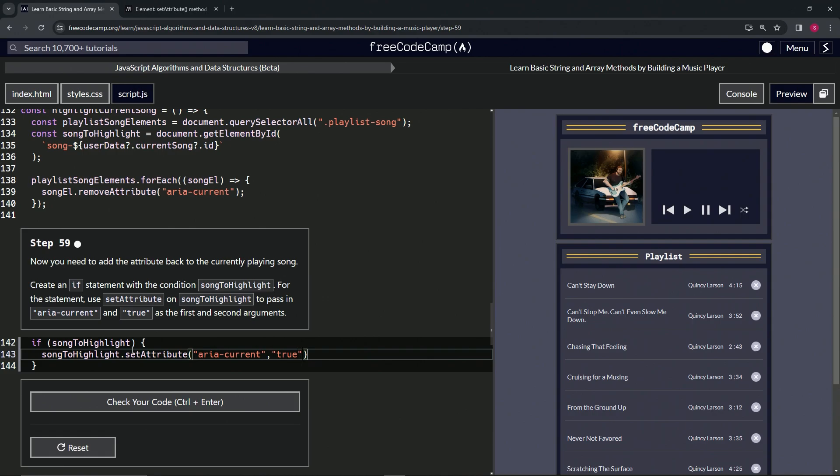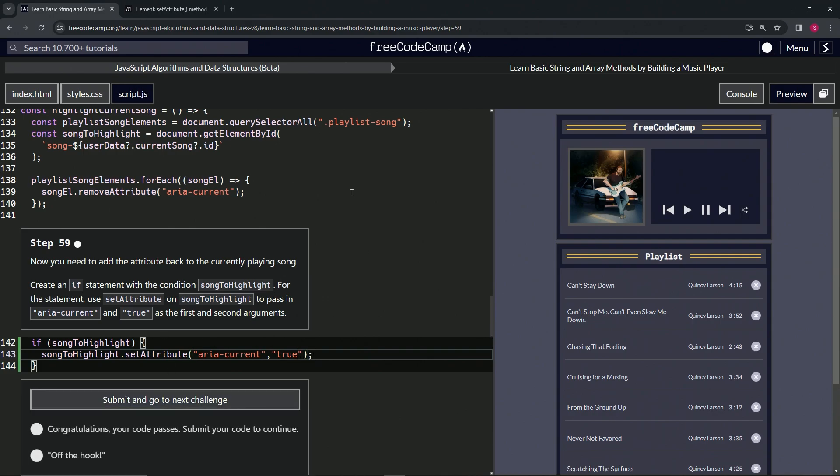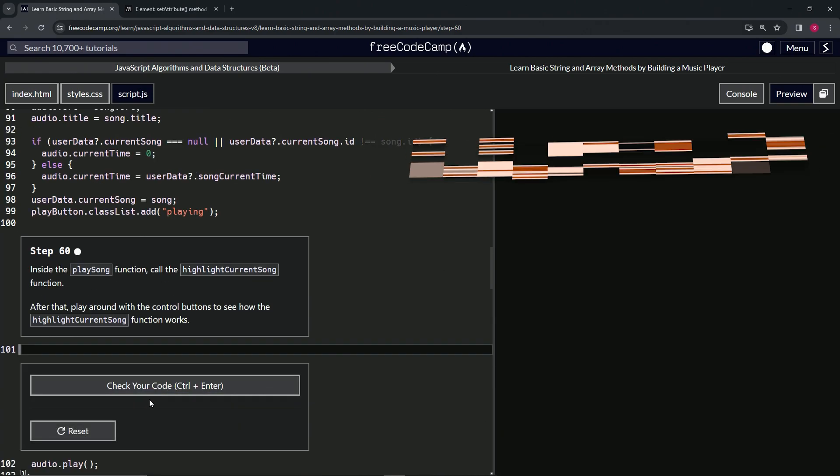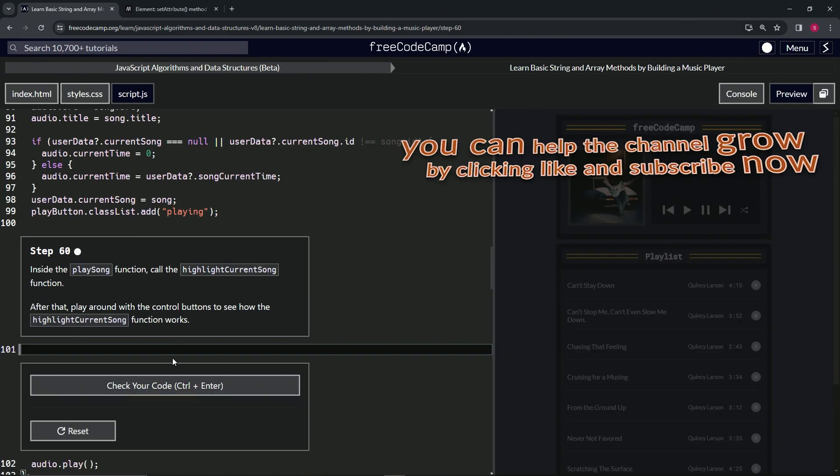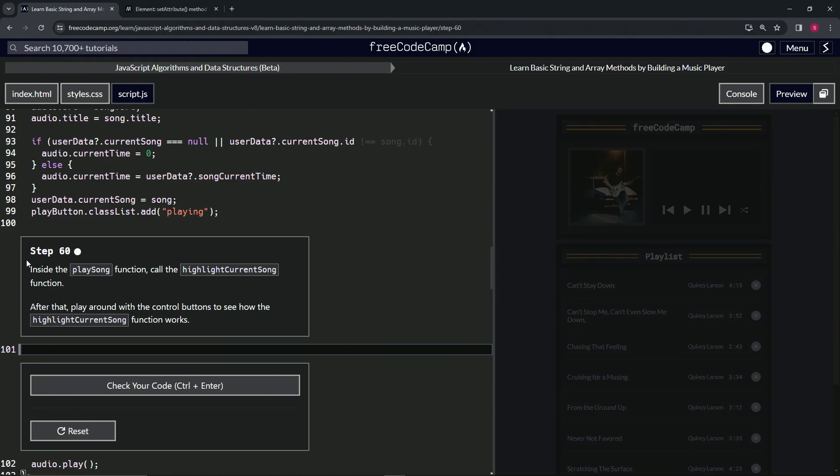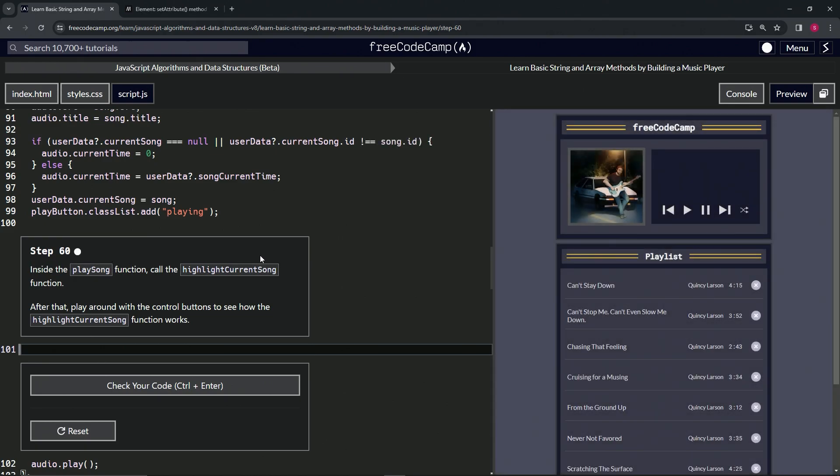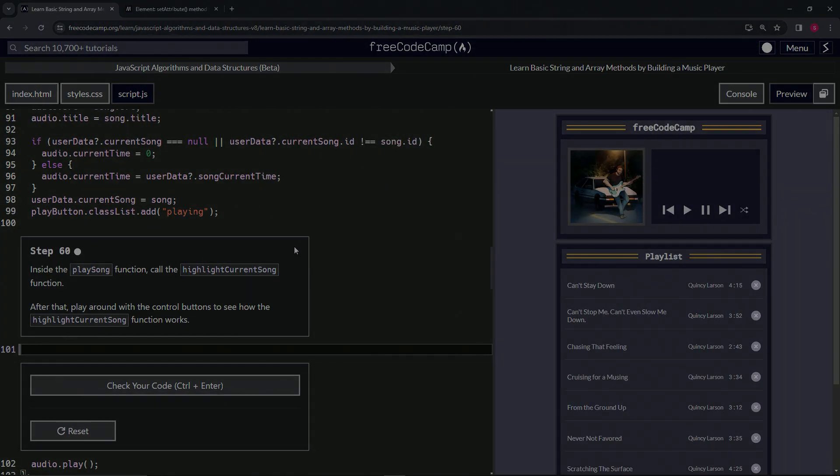And then let's come to the end and drop a semicolon on it. Check the code, looks good, and submit it. Alright, now we're on to step 60 and we'll see you next time.